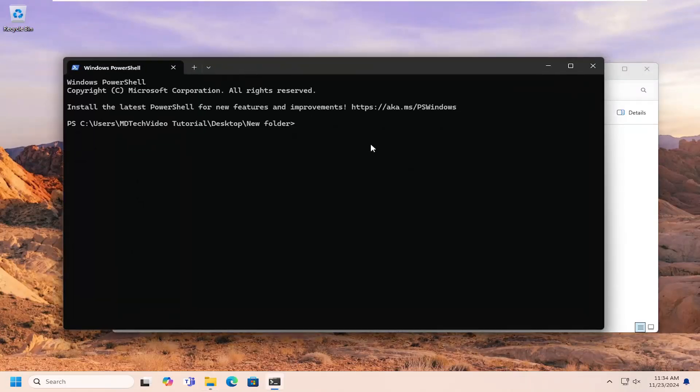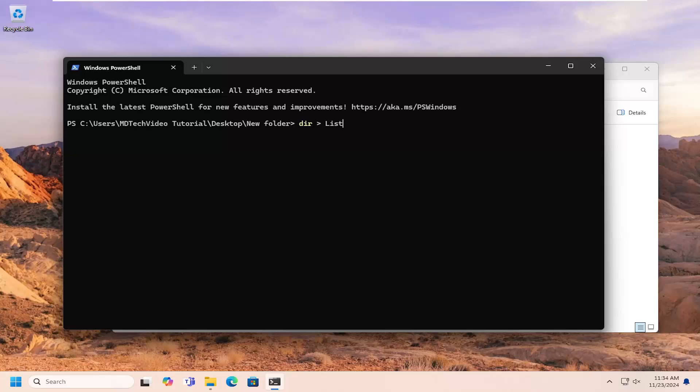Now I'm going to type in DIR and then a right arrow. So DIR and then a space and then a right arrow, another space. You can name this whatever you want. I'm going to call it list, but you can call it something else if you want. And then whatever you want to name it, add a dot TXT on the end of it and hit enter.